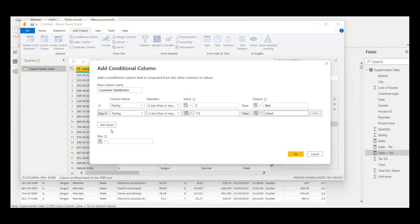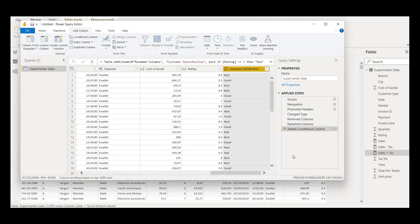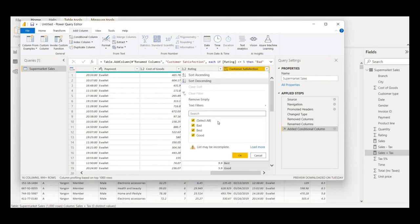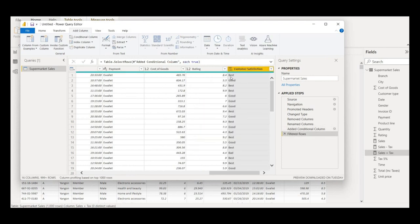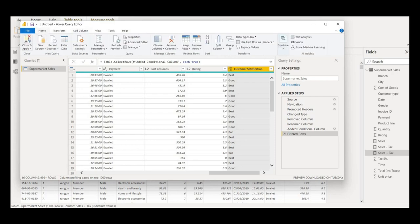For the else part, otherwise it is 'best' customer satisfaction. I'll click OK. It will quickly add the conditional column. Let me verify some entries — this should be 'good,' this should be 'best,' and anything below 5 should be 'bad.' I'll click Home, then Close and Apply.